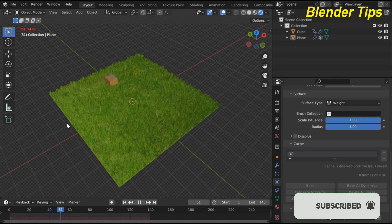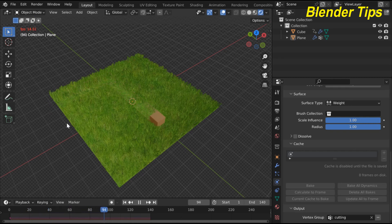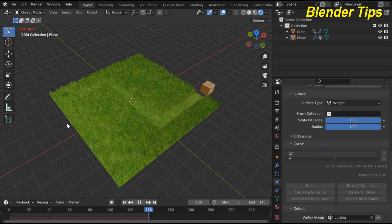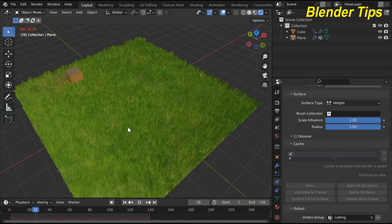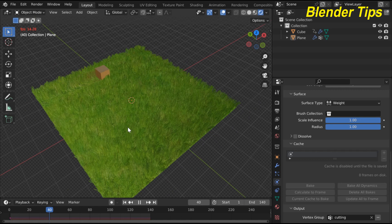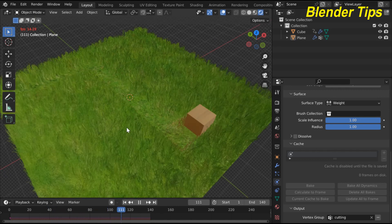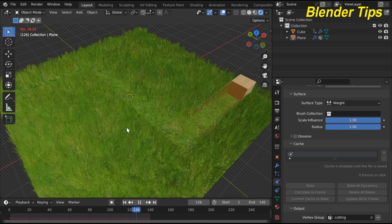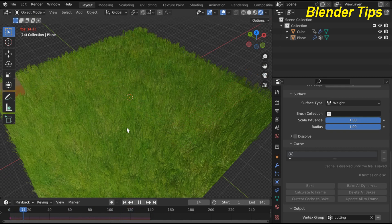In this way you can easily create a grass cutting animation in Blender by using particle properties and weight paint properties to create this beautiful animation. Thanks for watching.